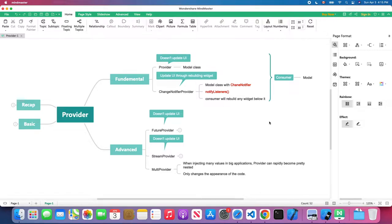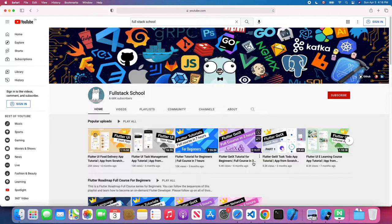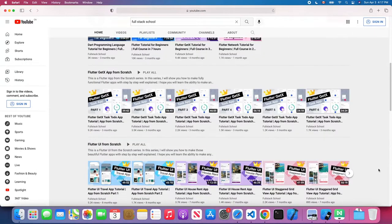Hello folks, welcome back to my channel. In today's episode we are going to talk about the MultiProvider. In the previous episode we have talked about the Provider, ChangeNotifyProvider, FutureProvider, and StringProvider. If you haven't checked out my previous tutorial, feel free to reach out to my channel page and you will find all my previous lessons.